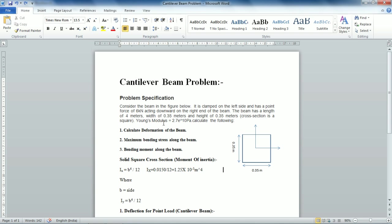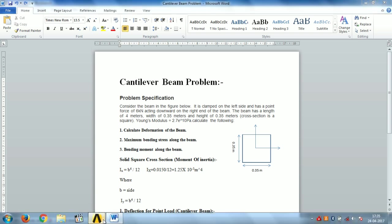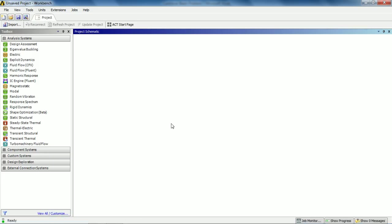By using ANSYS Workbench we need to calculate three things. Number one, the total deformation of the beam. Number two, the maximum bending stress generated along the beam. Number three, the bending moment along the beam. By the definition of the cantilever beam, a cantilever beam is a beam which is fixed at one end and there is a point load on the other end. In our case we have a point load of 6 kilonewtons at the right-hand side.